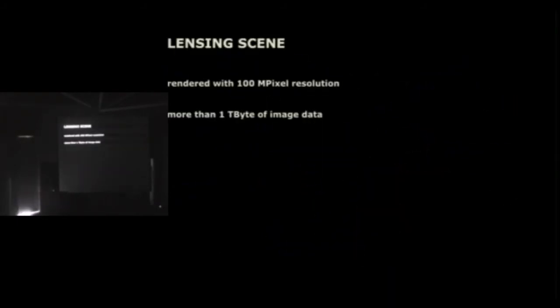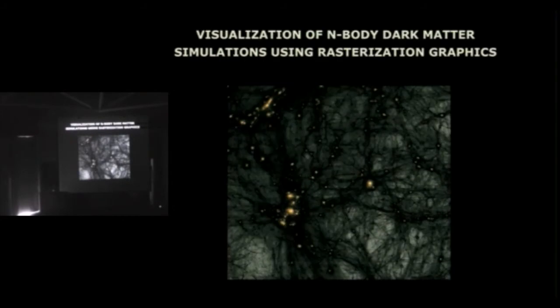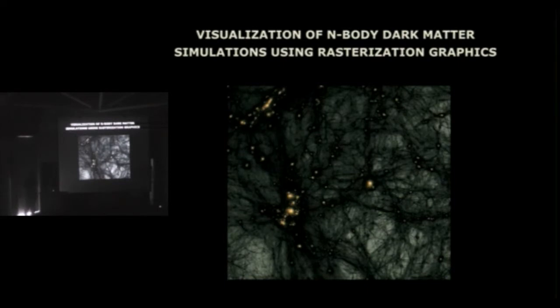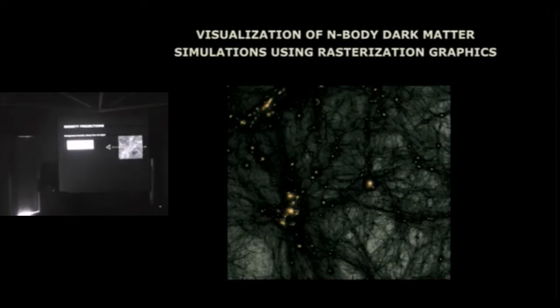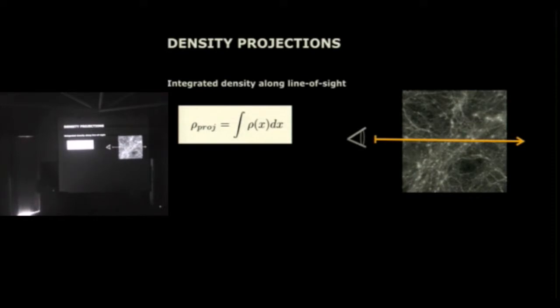Okay, so for this scene we created quite a lot of image data. Each scene was rendered about 100 megapixel resolution, and then they generated about a terabyte of image data at the end. So almost the largest amount of image data I've rendered for a sequence so far. So now I'd like to talk about how to use visualization-based graphics to visualize n-body dark matter simulations, n-body dark matter simulation data. And I'd like to concentrate on density projections along the line of sight. So simply, it's the most popular visualization method for dark matter simulation, I'd say.